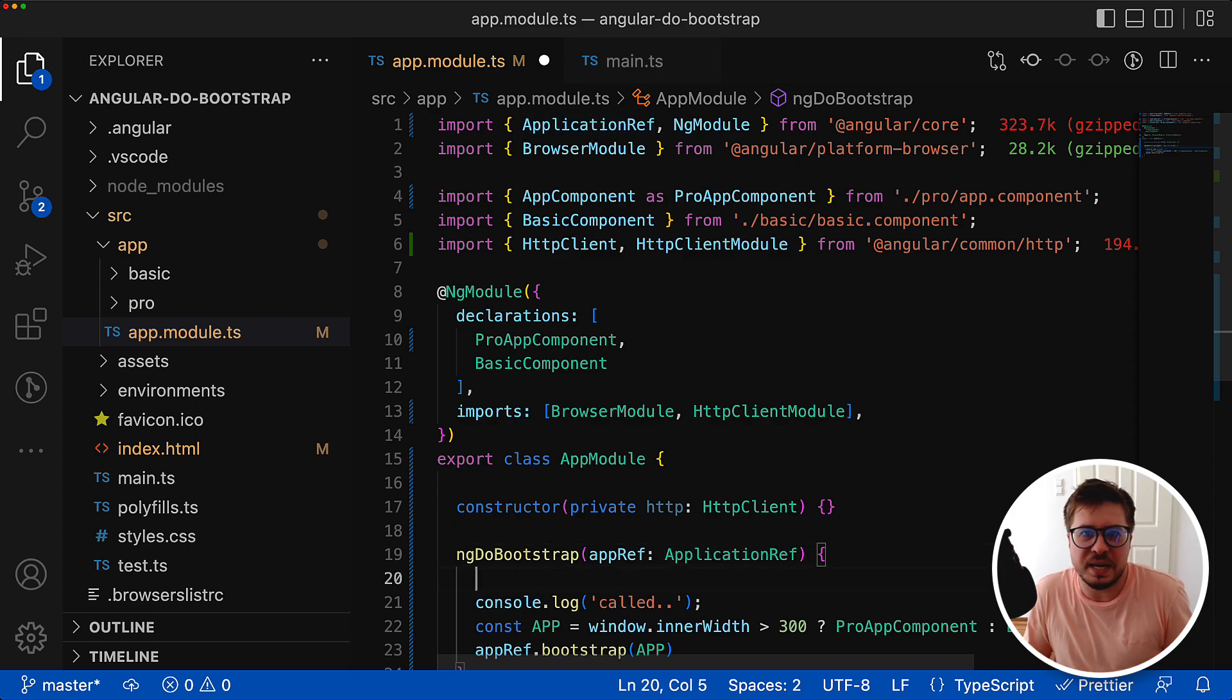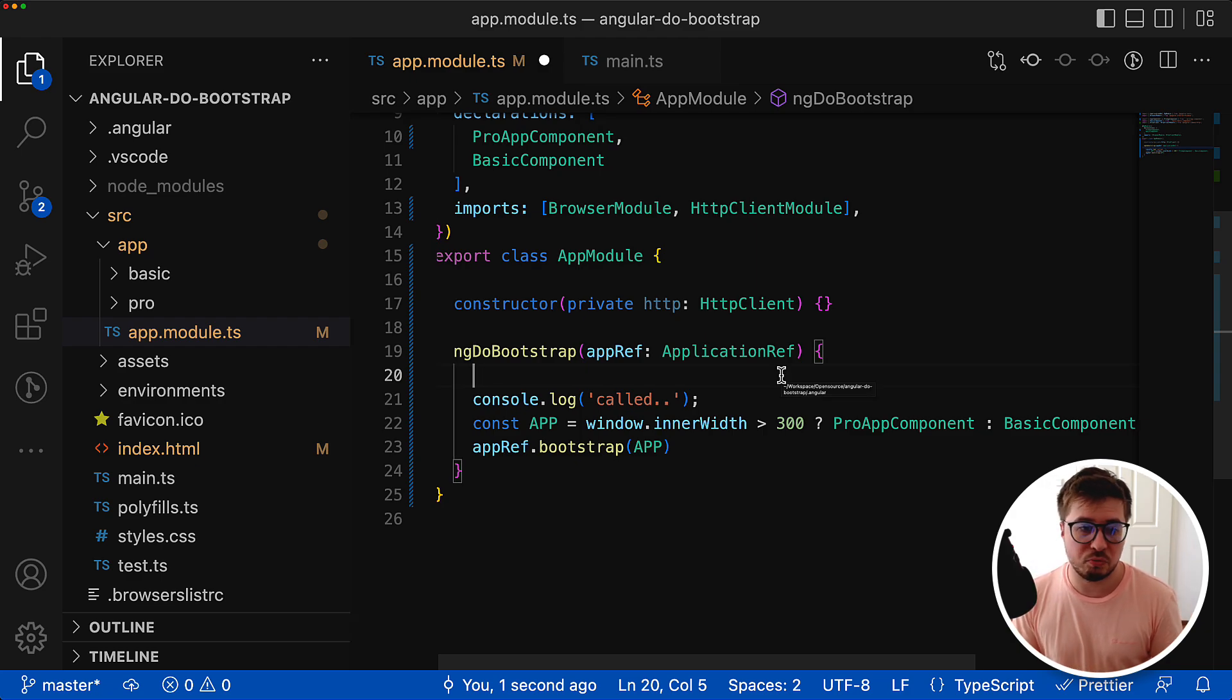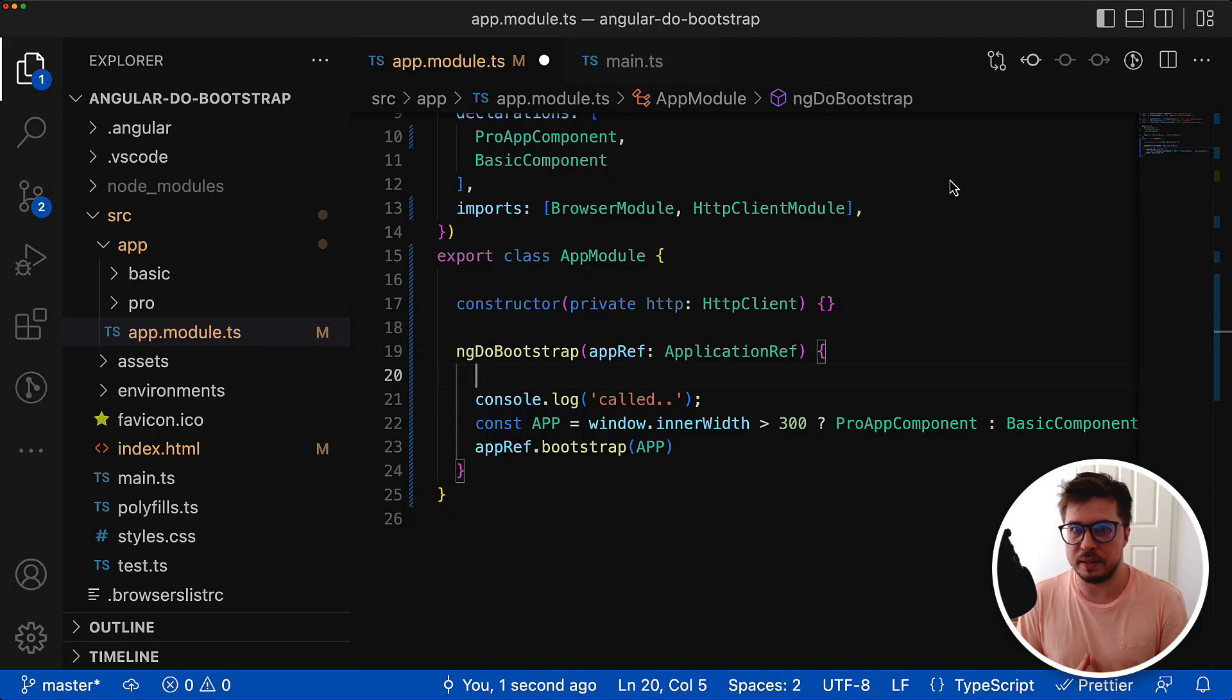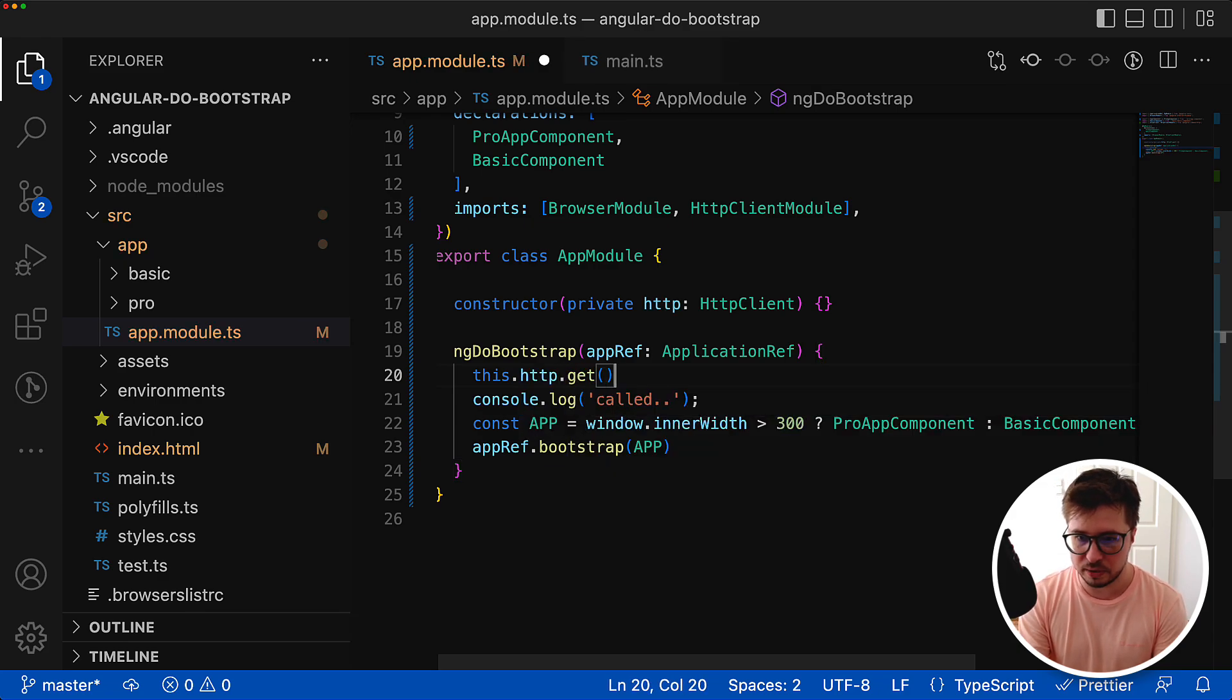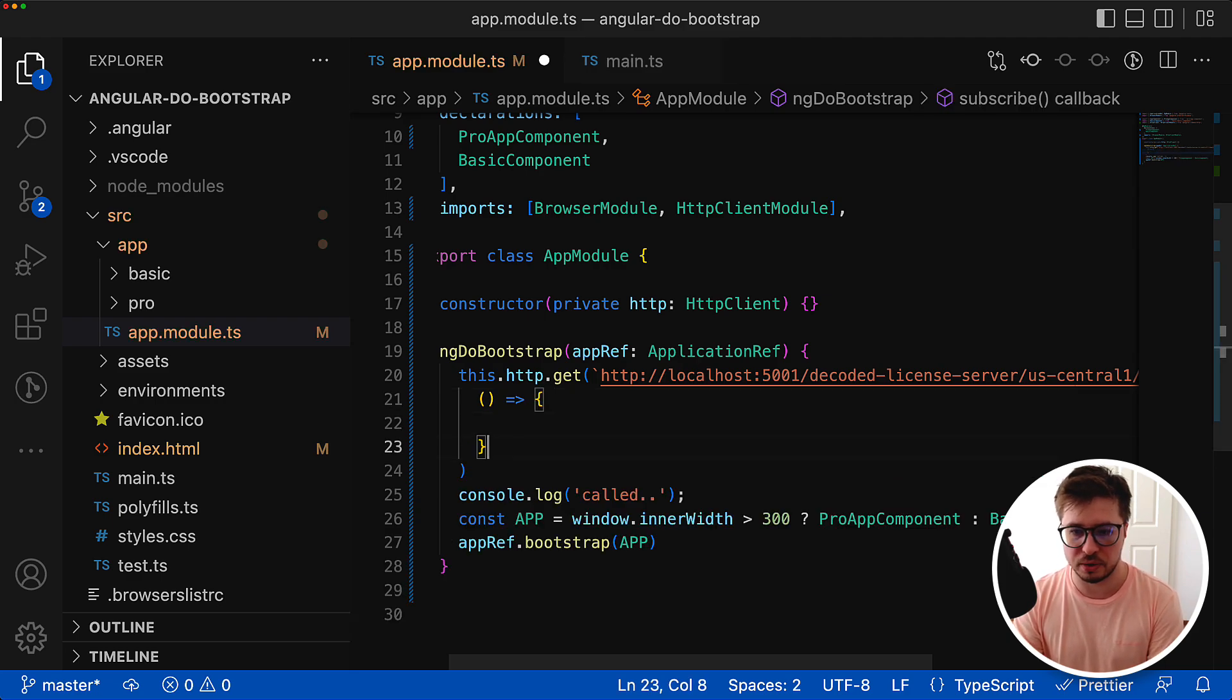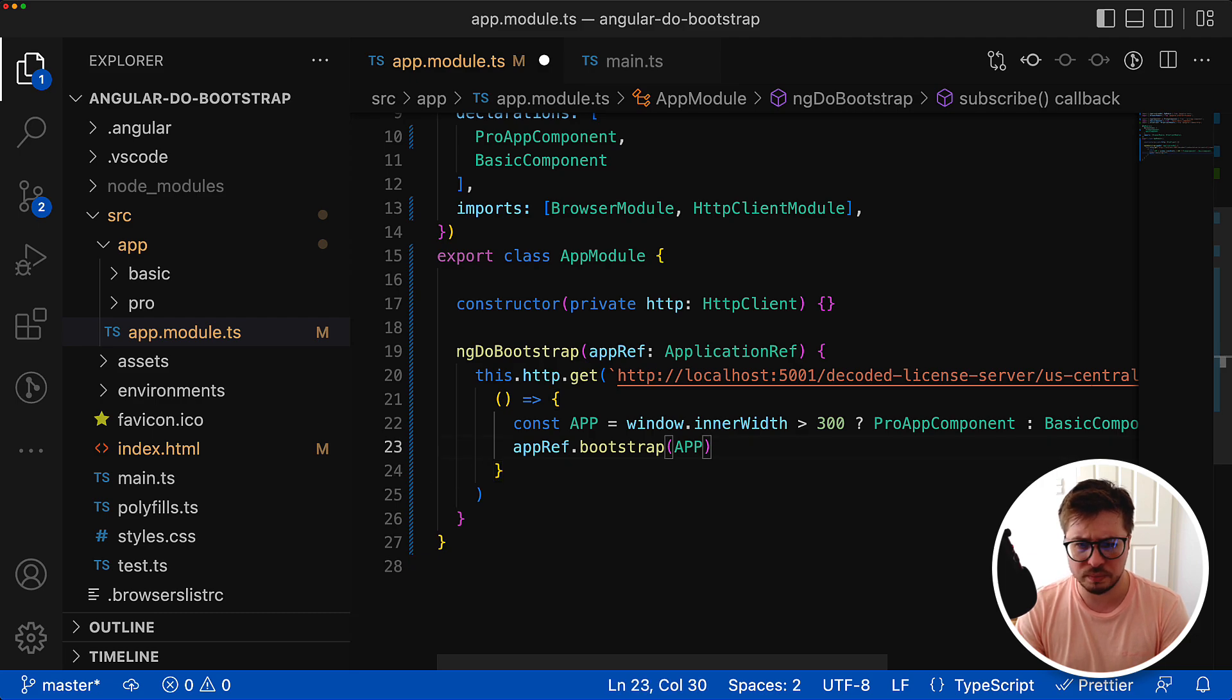I can actually go to the server and pull some data, and depending on this data I can render the root component for my application. For instance, I could have some endpoint that checks if the user license is active or expired. It could return an object and I could use this data to properly pick the application version that needs to be rendered. I could do the HTTP call to this endpoint, then subscribe to it, and in the callback I would do the logic.